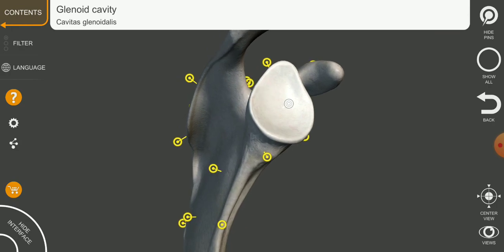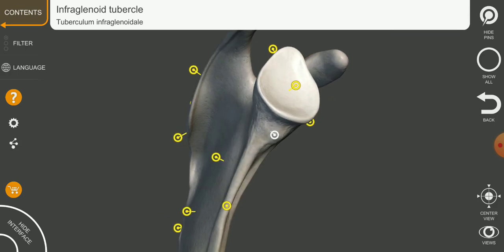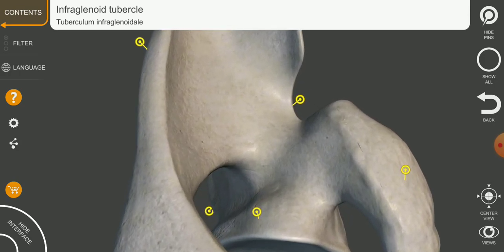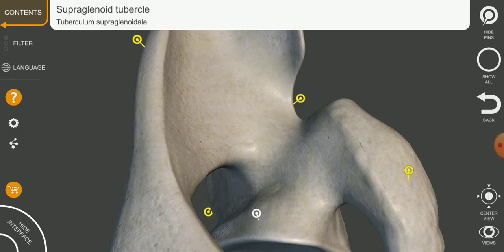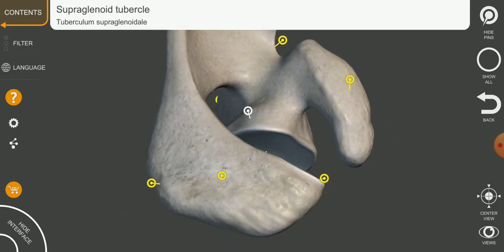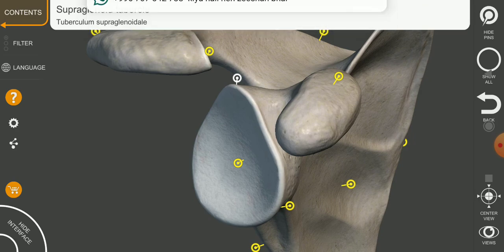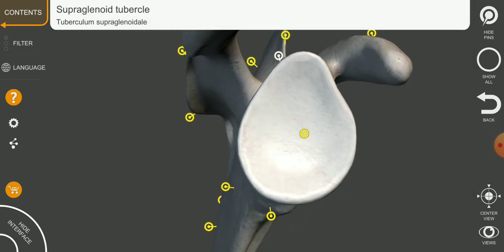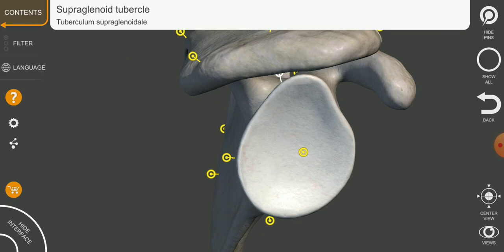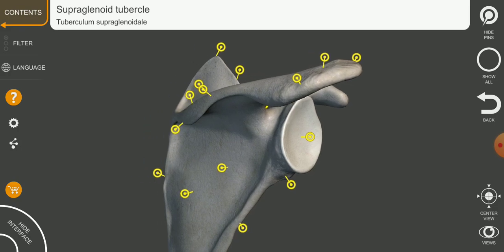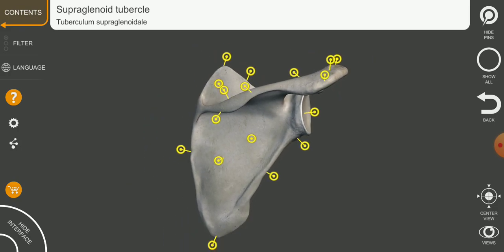Below the glenoid cavity we have the infraglenoid tubercle, present below the glenoid cavity. Above the glenoid cavity we can see the supraglenoid tubercle. So we study about two tubercles — the supraglenoid tubercle and infraglenoid tubercle — present above and below the glenoid cavity. Now let's look at the posterior surface of the scapula.